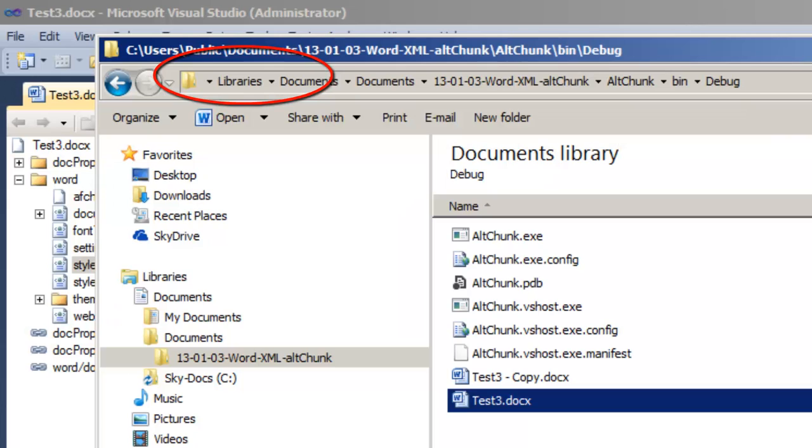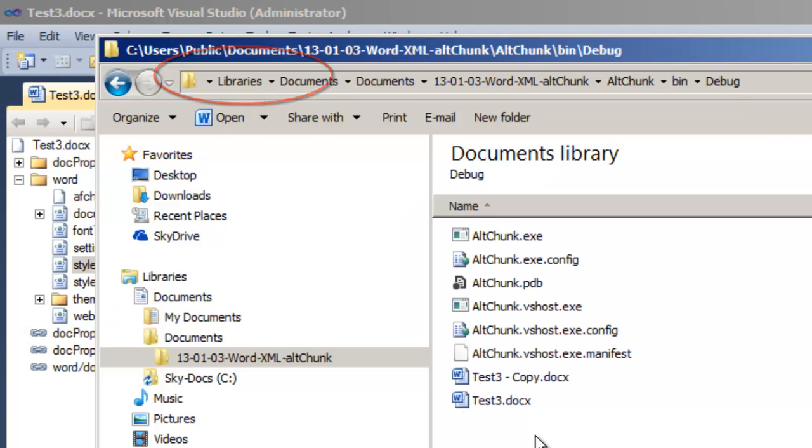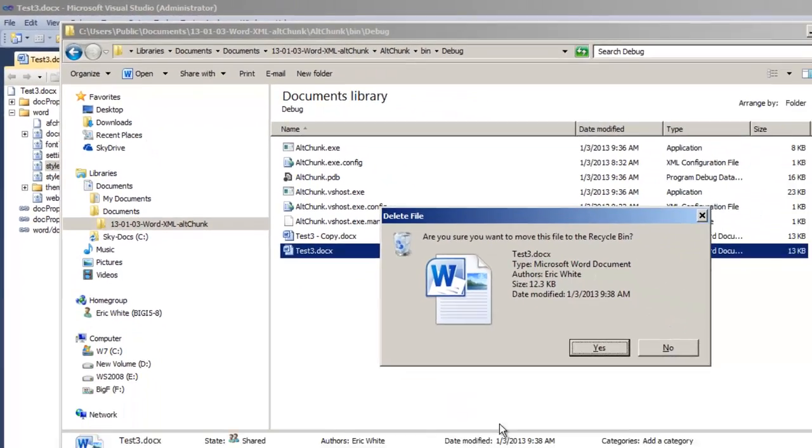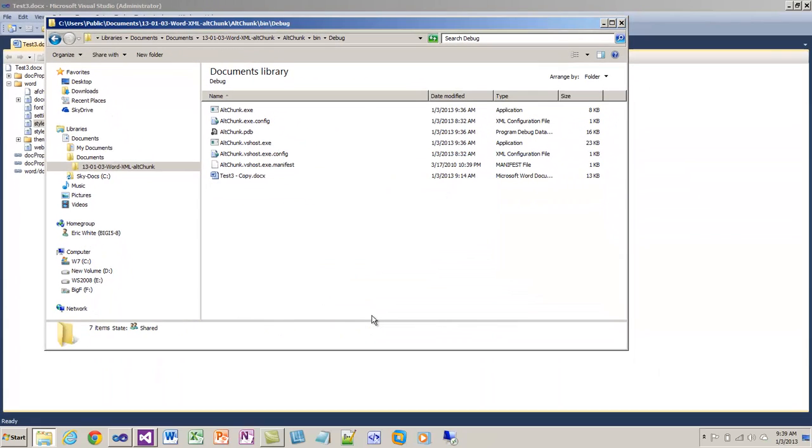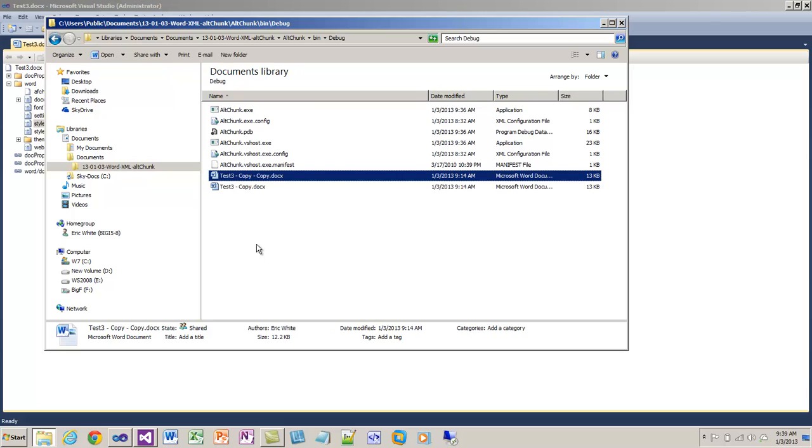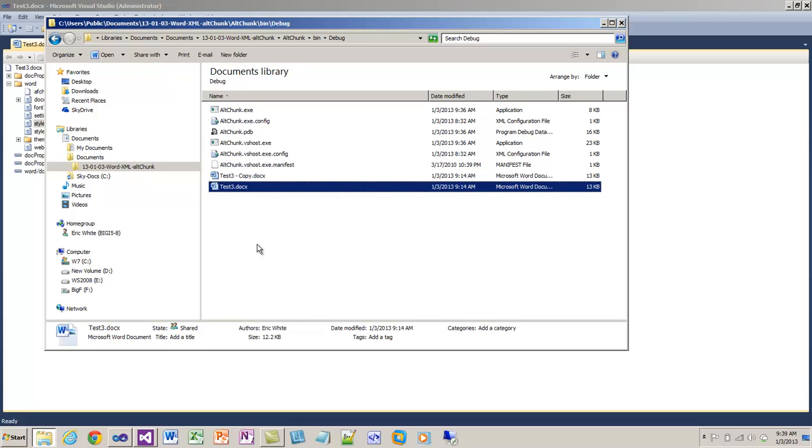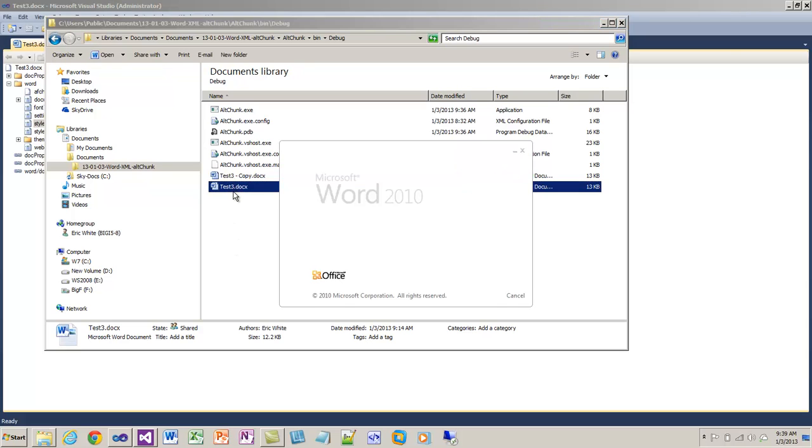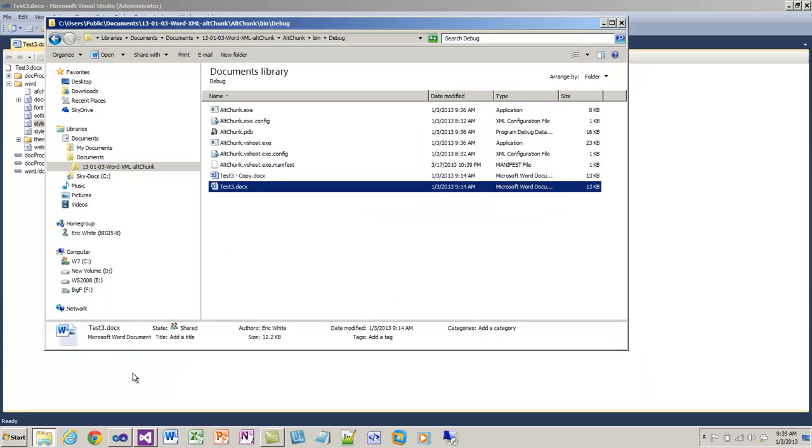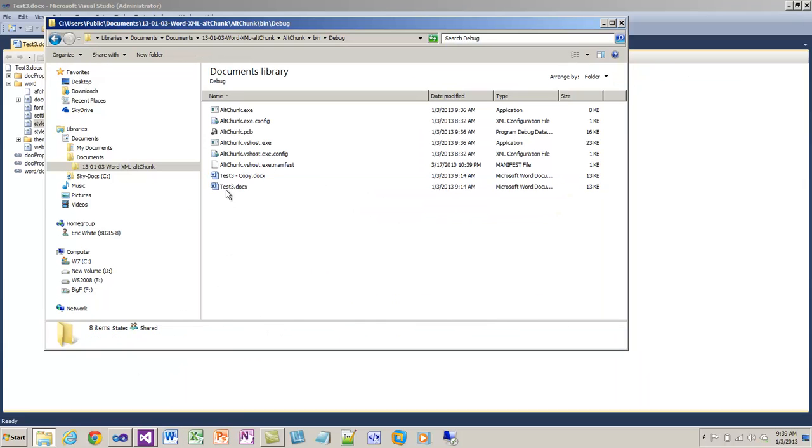So if you are in this situation, then one way to do this is to set up your template document that you're going to import AltChunk into with the default font size that you want. So go into your default document. Here I've copied back and now I have my blank document again.